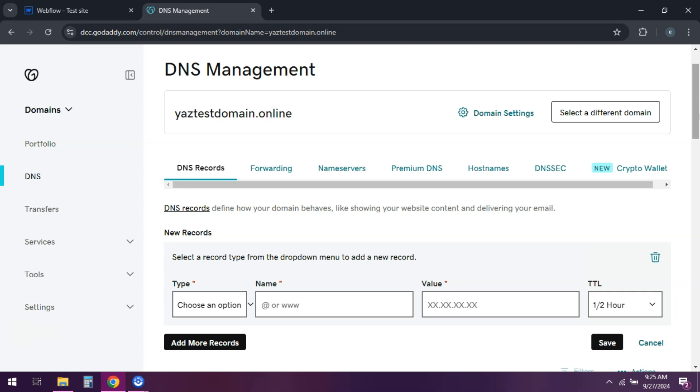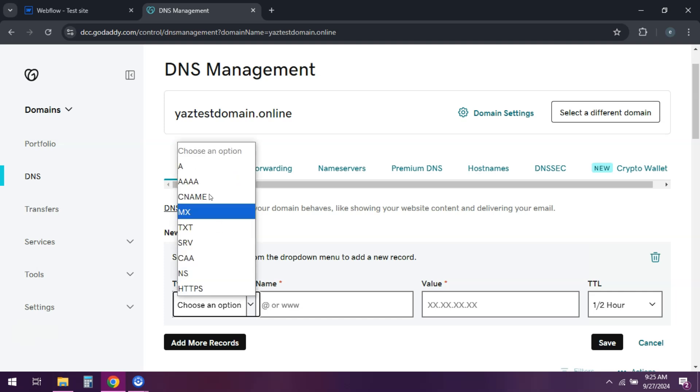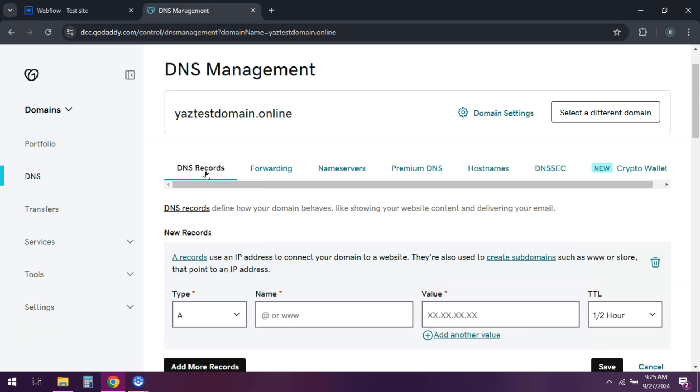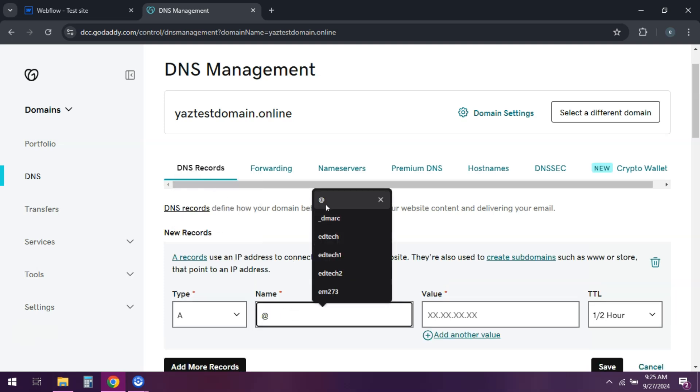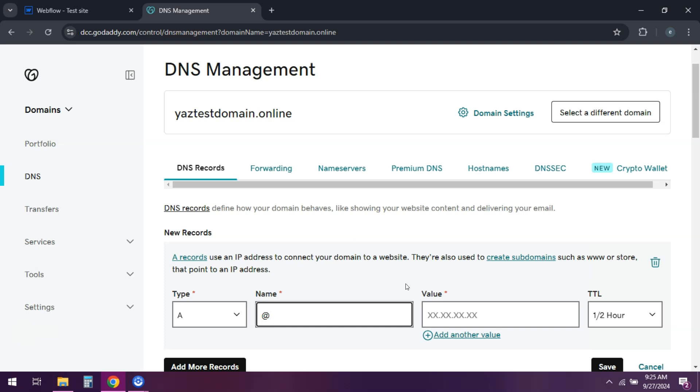You'll need to add or update the A records. Host is the symbol at. Points to the IP addresses provided by Webflow.